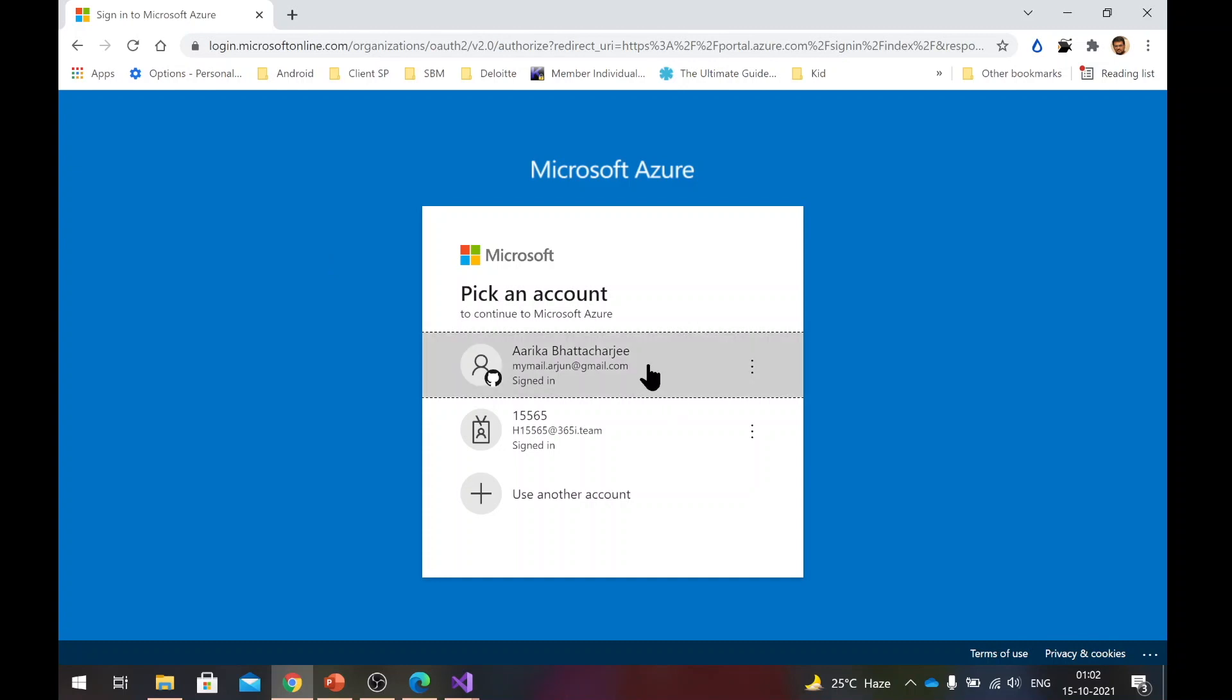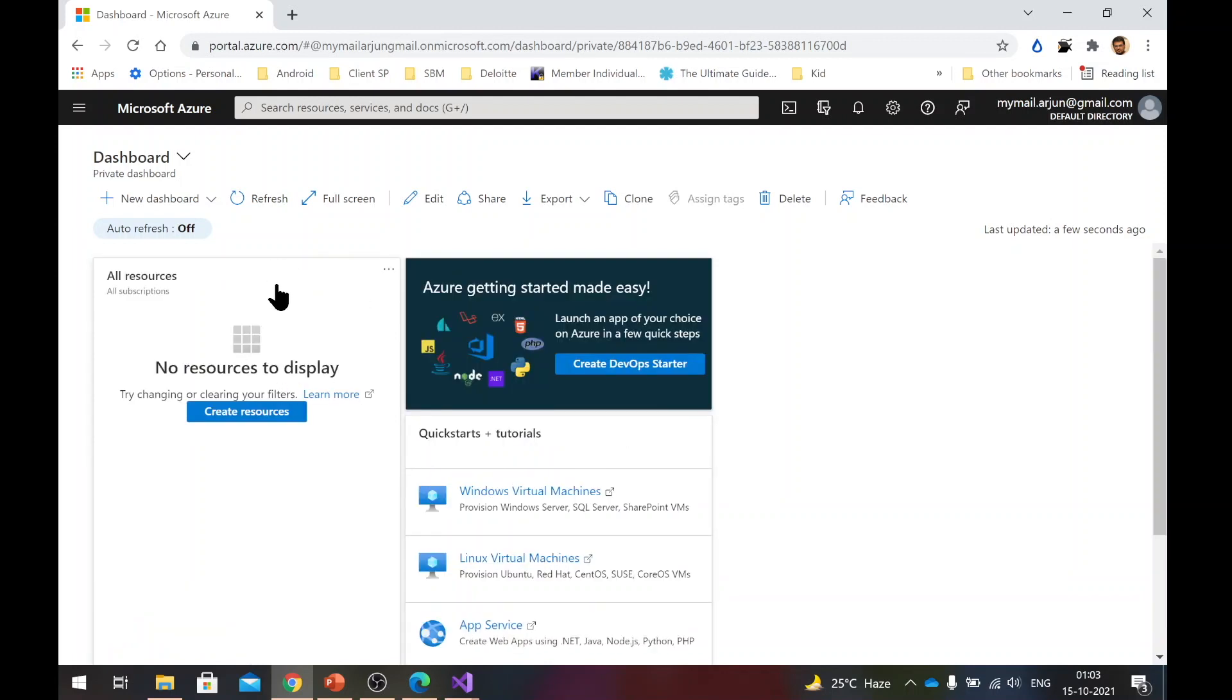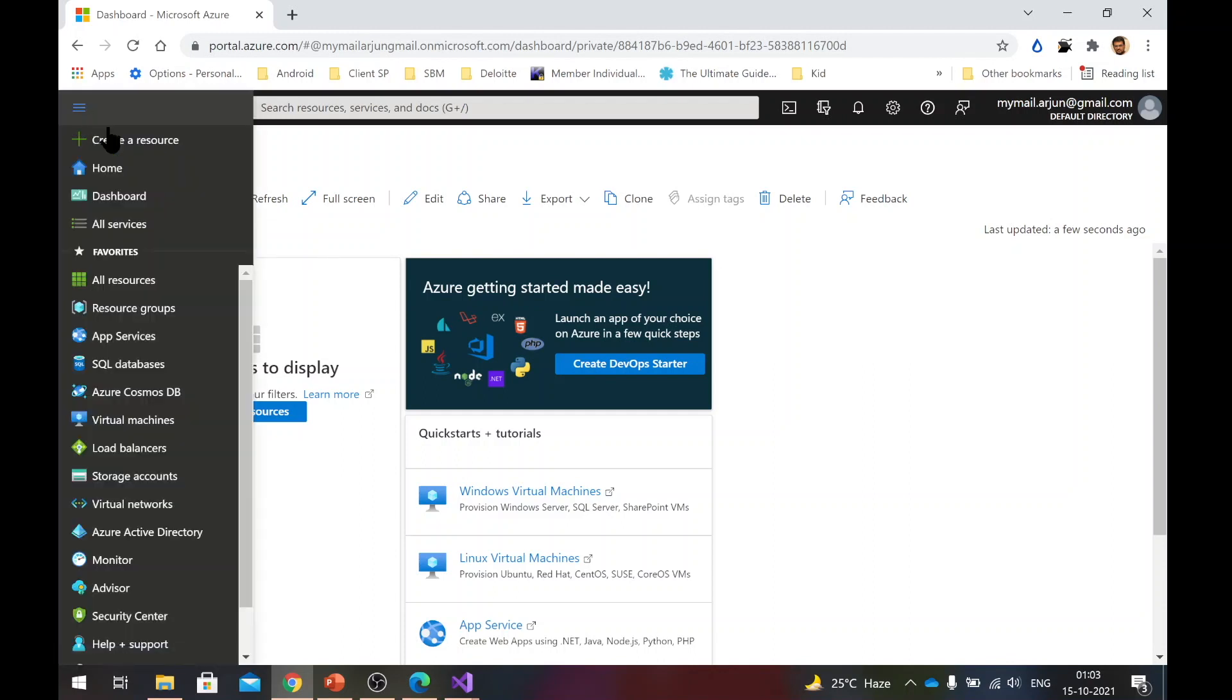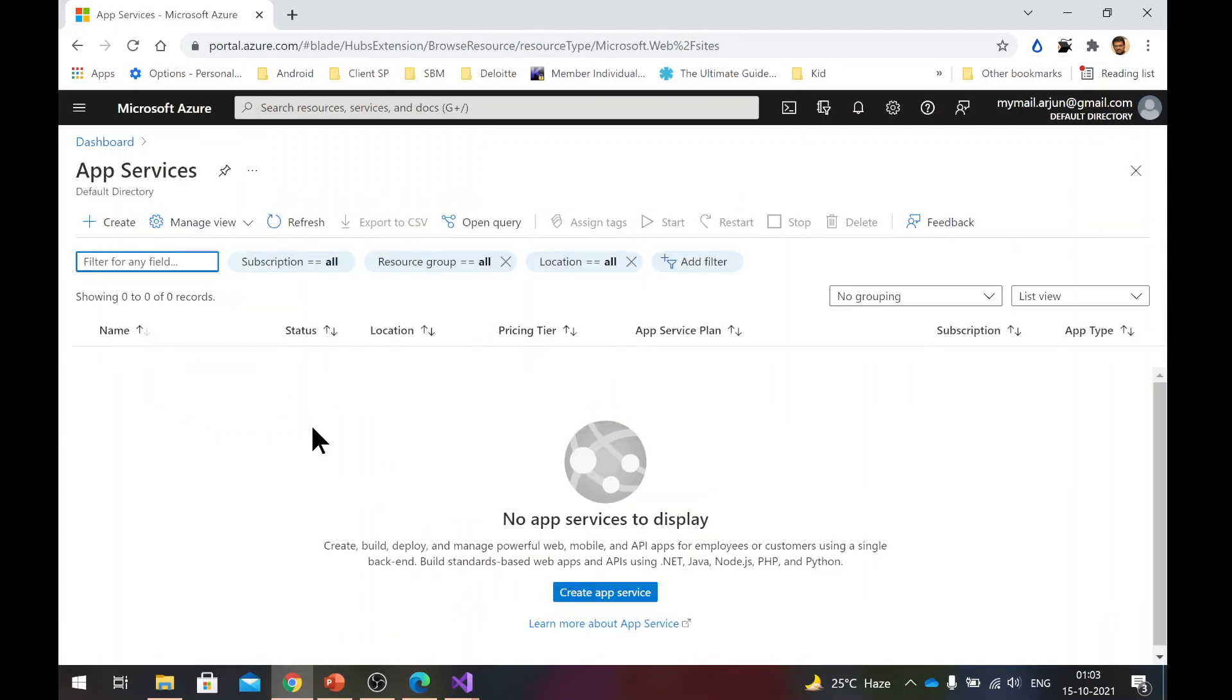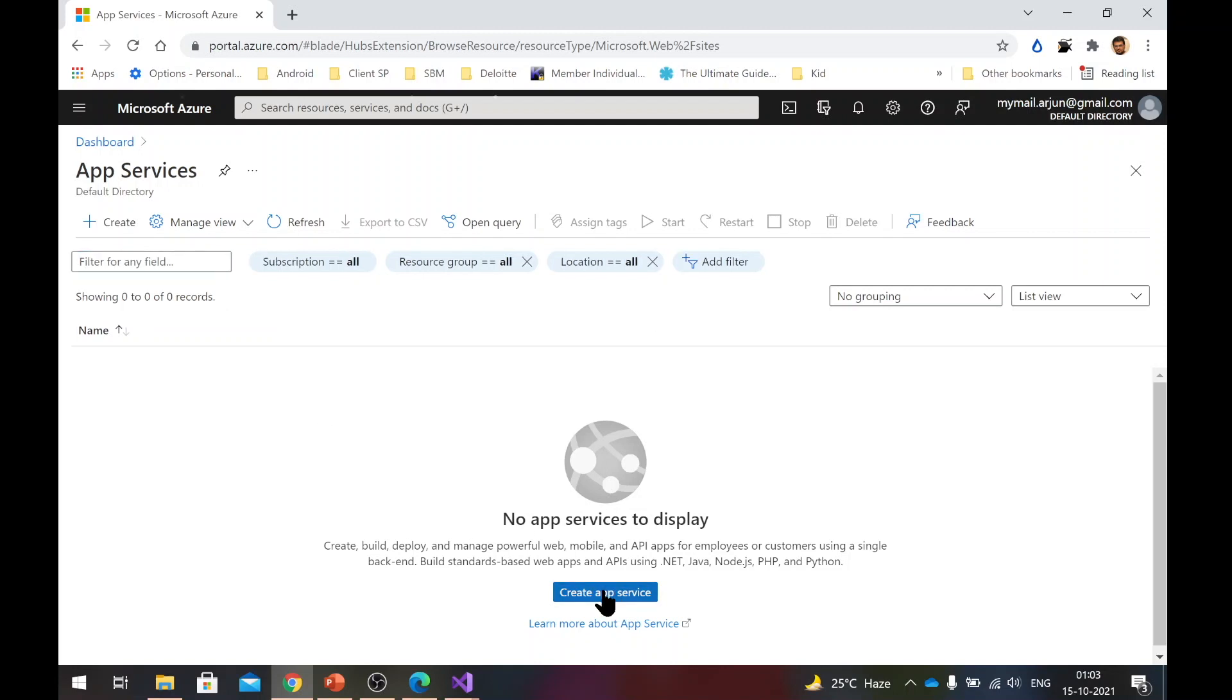So you need to log in to the Azure account once your account is set up. Once you log in, you will be brought to the dashboard and this is how it looks. So at this point, what we are going to do is we are going to create an app service. So you go to your menu bar here and go to app services. In app services, as you can see, I don't have anything. I will do create app service.